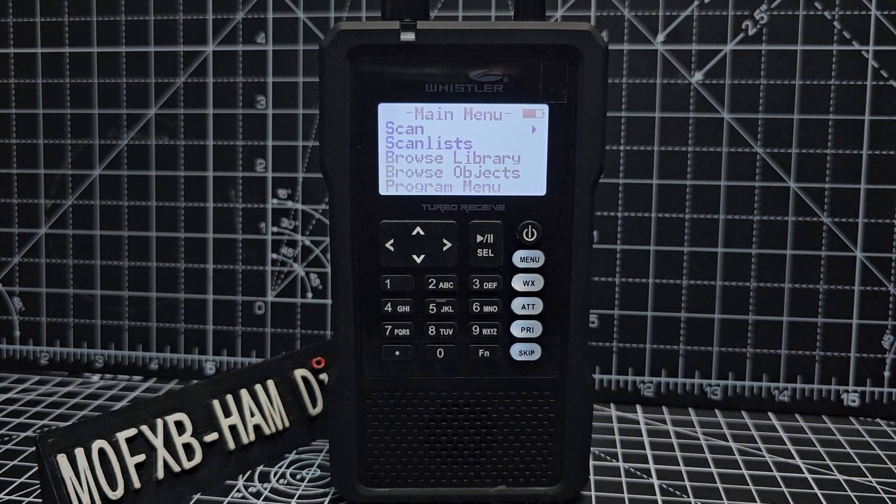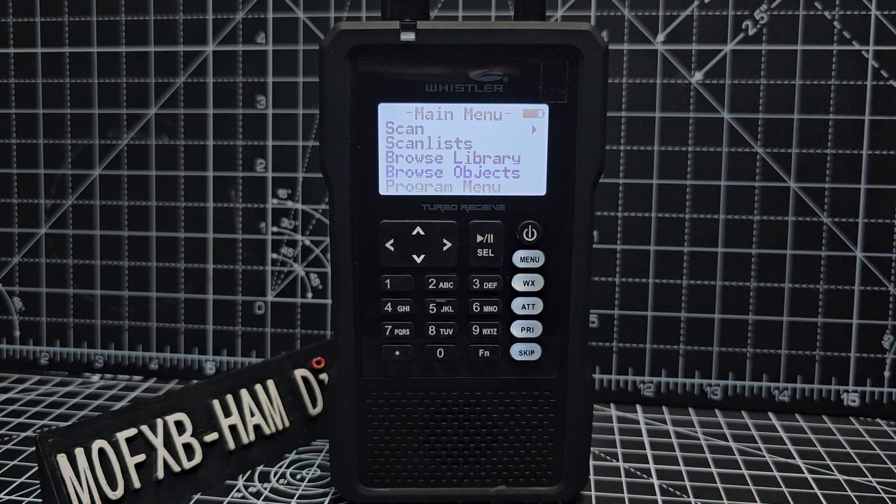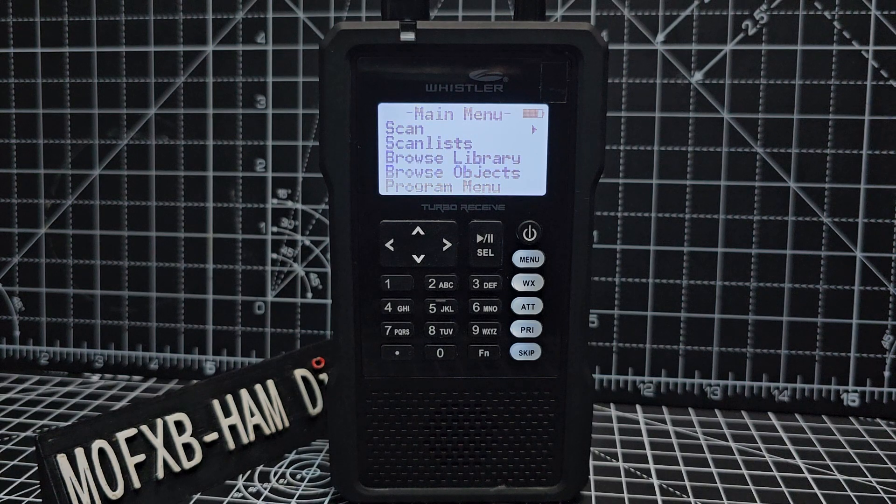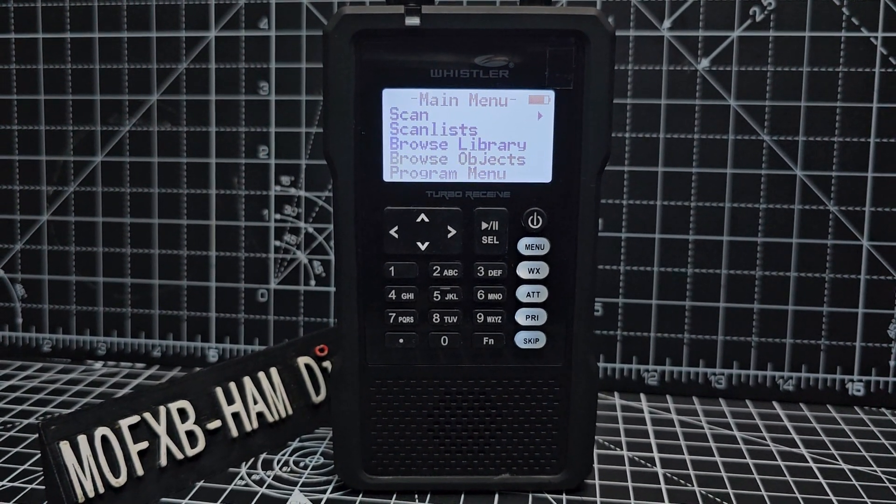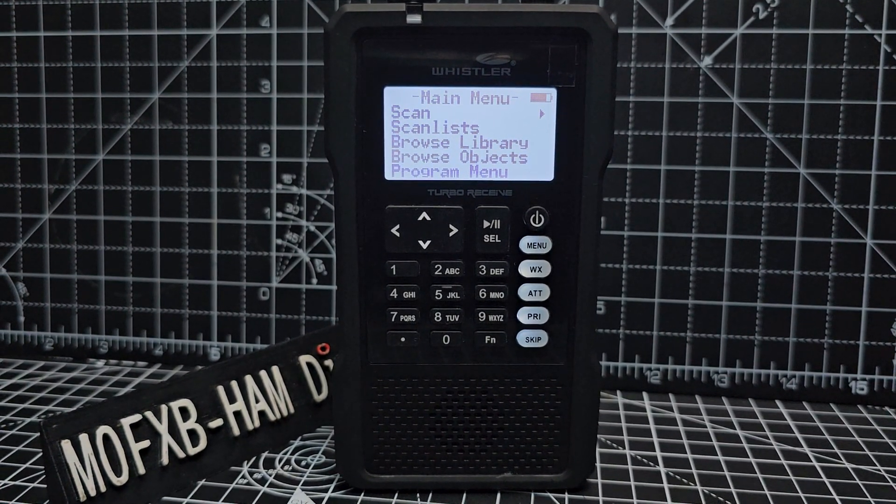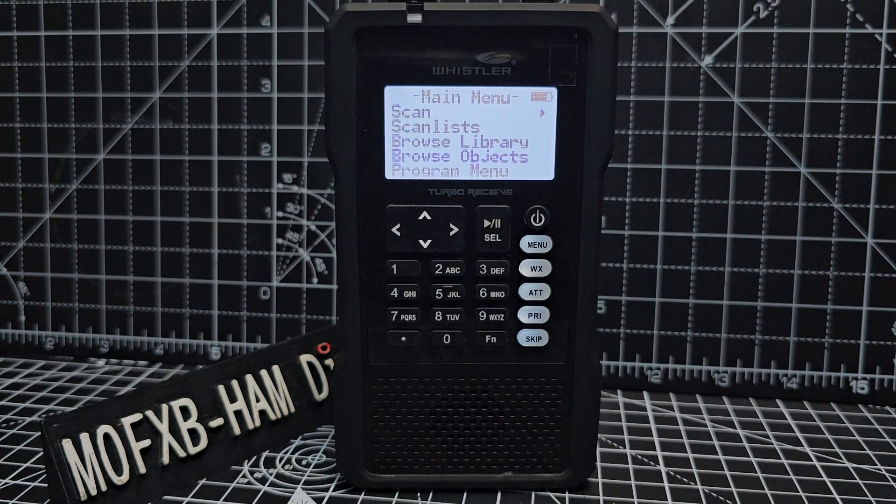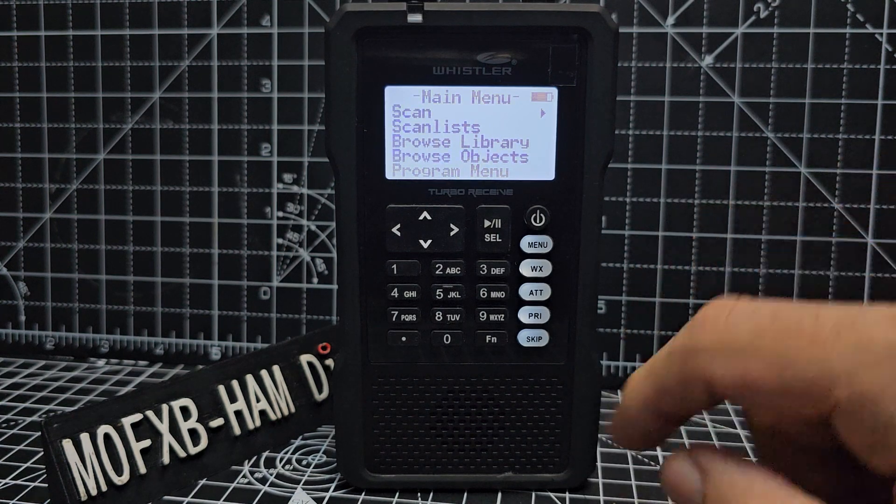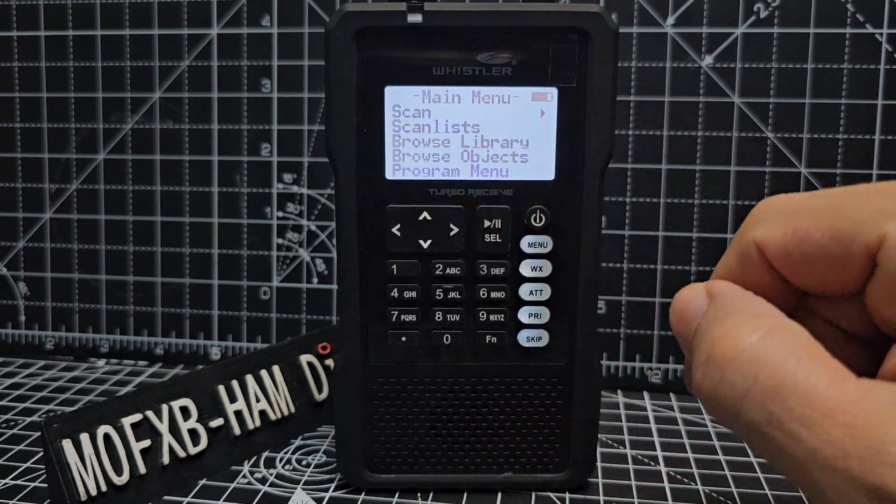M0FXB, welcome to my channel. Whistler TRX1 - someone gave me a quick tip I thought I'd pass it on. A quick way of searching a band is to press the function button here, so we're just in that.